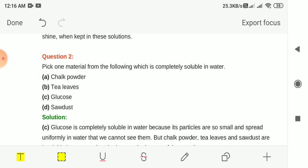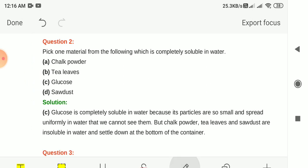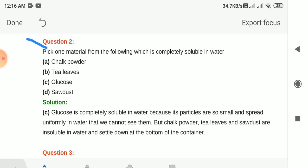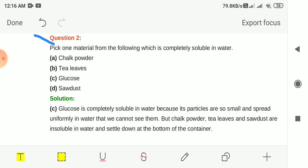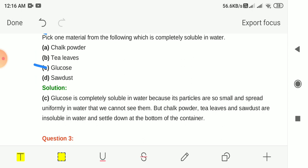Question 2: Pick one material from the following which is completely soluble in water. The options are chalk powder, tea leaves, glucose and sawdust. The answer is option C, glucose. Glucose is soluble in water. The rest — chalk powder, tea leaves and sawdust — are insoluble in water.